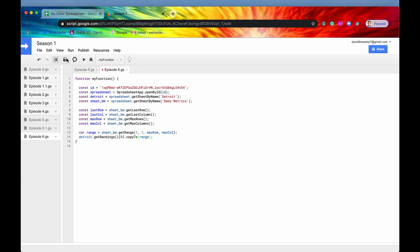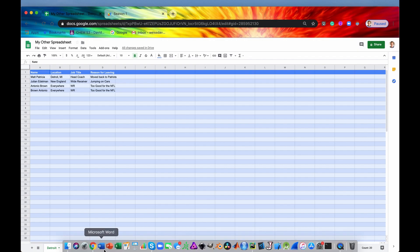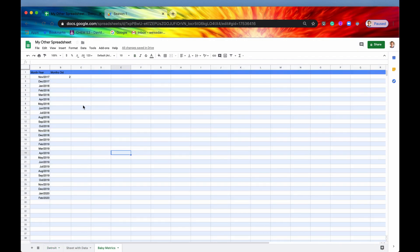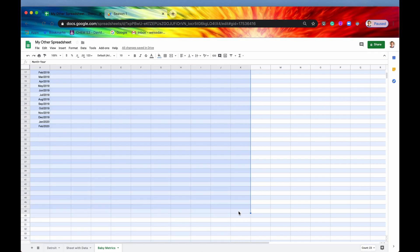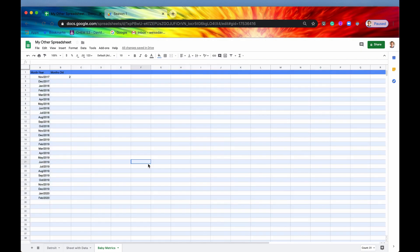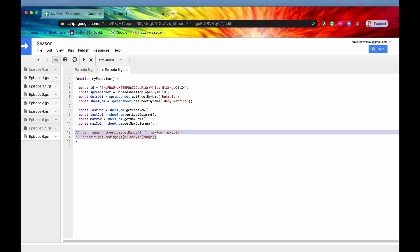So it should be all good to go right now. So let's save it, let's run it. And as you can see, here we go. So all of the cells now have their banding and have their alternating colors. So that's pretty cool. So let's comment this out for now.